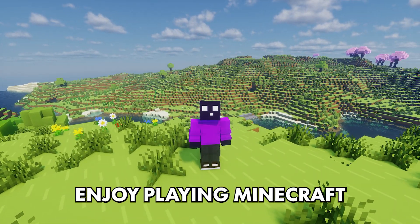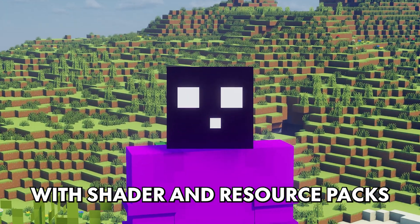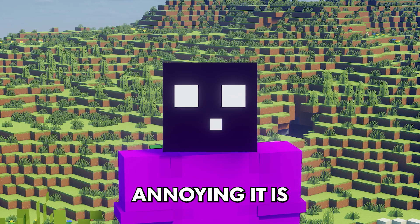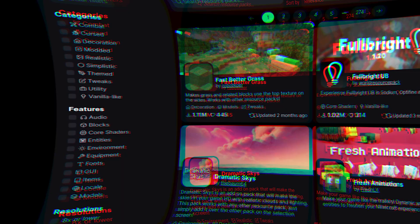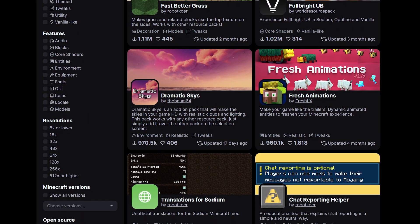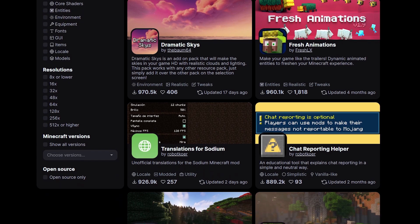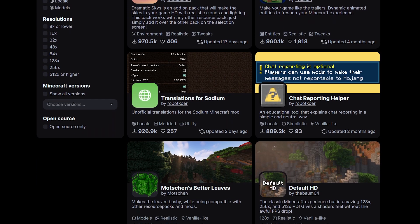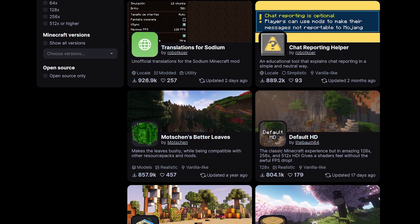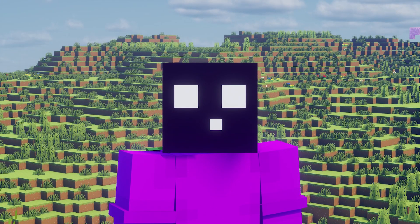If you, just like me, enjoy playing Minecraft with shader and resource packs, you might also know how annoying it is to install them. First, you have to browse these websites and actually find one that you like. Then you have to download them, open the right folders, put them in there. And even though it doesn't take that long, it is just a mild inconvenience.